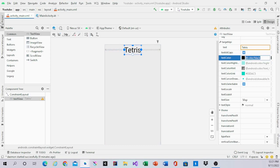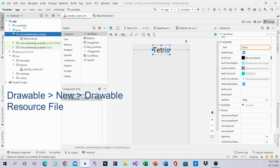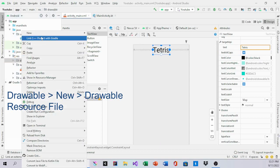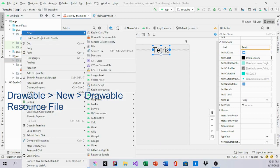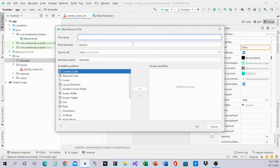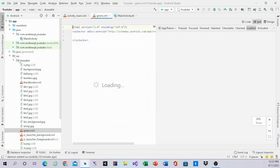To make this, open the project, go to drawable, right click on drawable, click new drawable resource file. Type in green and then click OK.